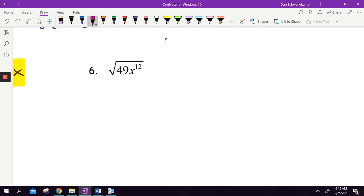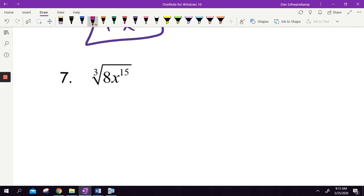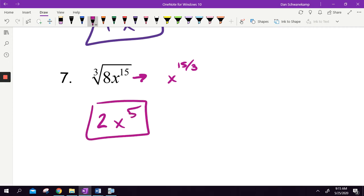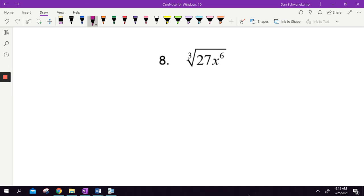Let's do another one. Square root of 49 is 7. The square root of x to the 12th — if I rewrote the square root of x to the 12th, that'd be x to the 12th divided by 2, because the root goes in the denominator of the exponent. 12 divided by 2 is 6. Next: the cube root of 8x to the 15th. The cube root of 8 is 2, and x to the 15th divided by 3 — because it's a cube root — gives x to the 5th. Then the cube root of 27x to the 6th: the cube root of 27 is 3, and x to the 6th divided by 3 gives x squared.